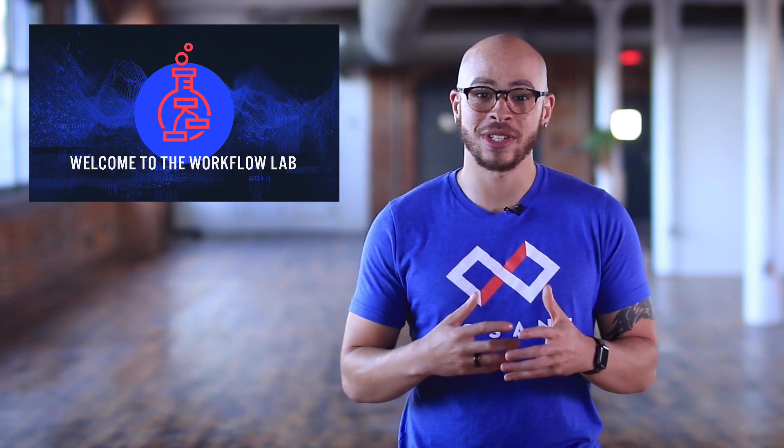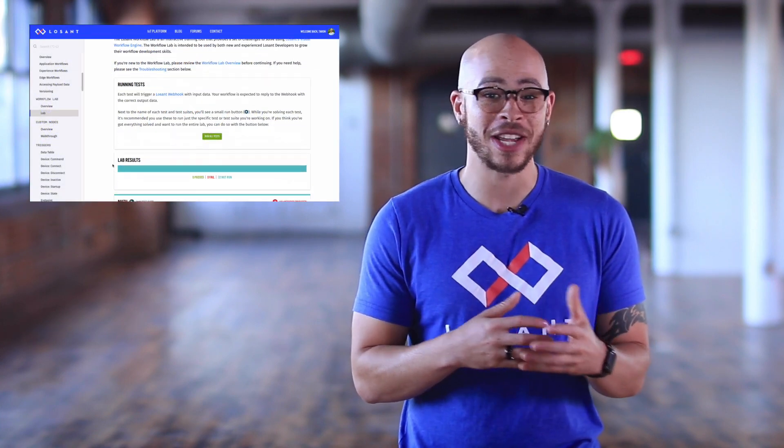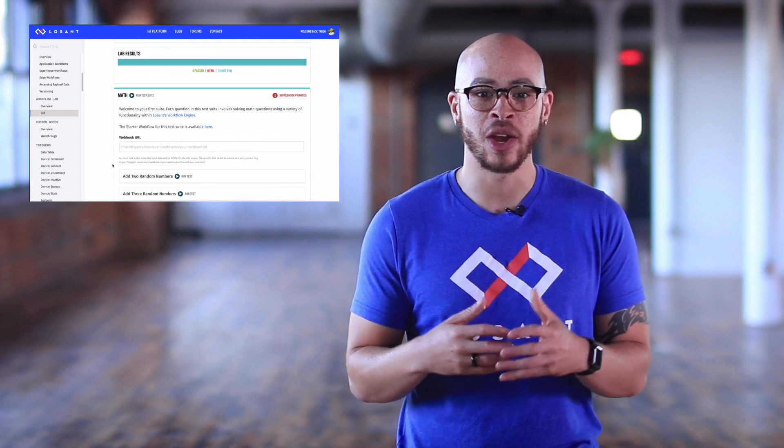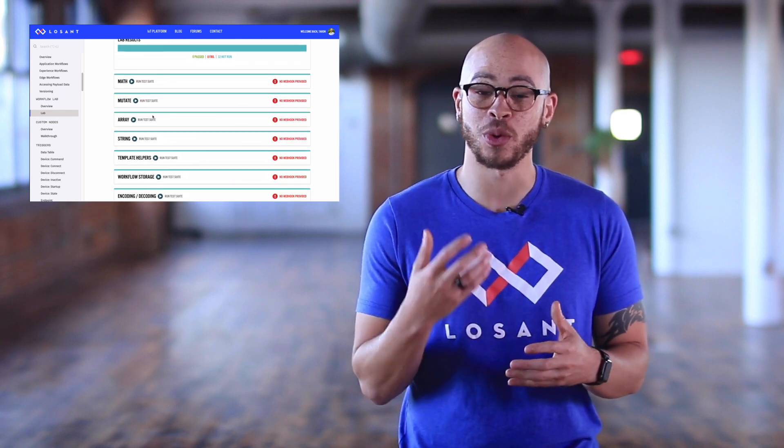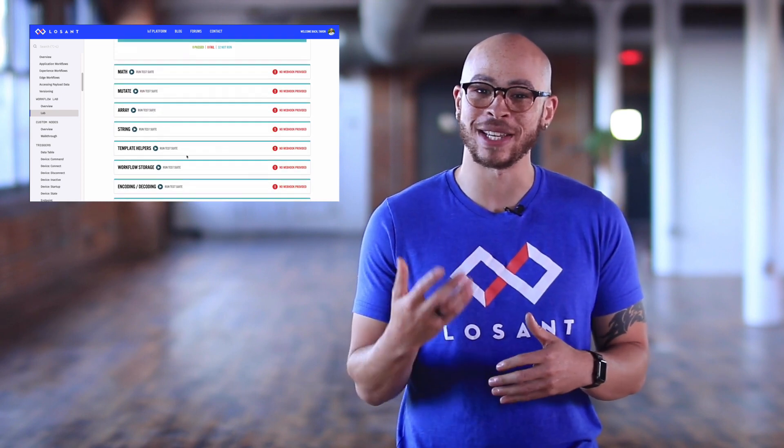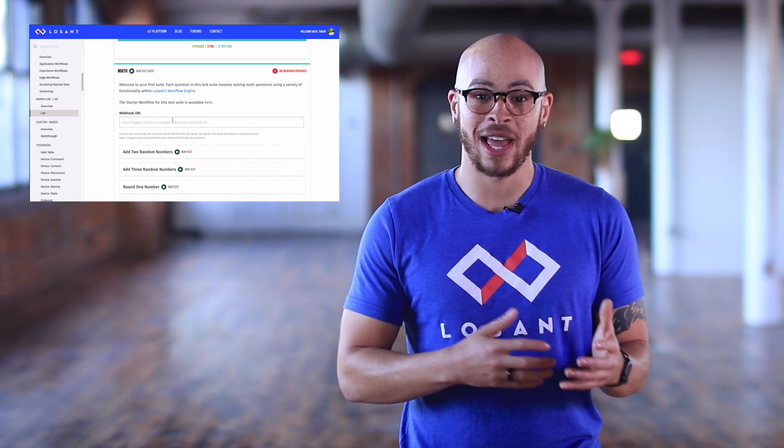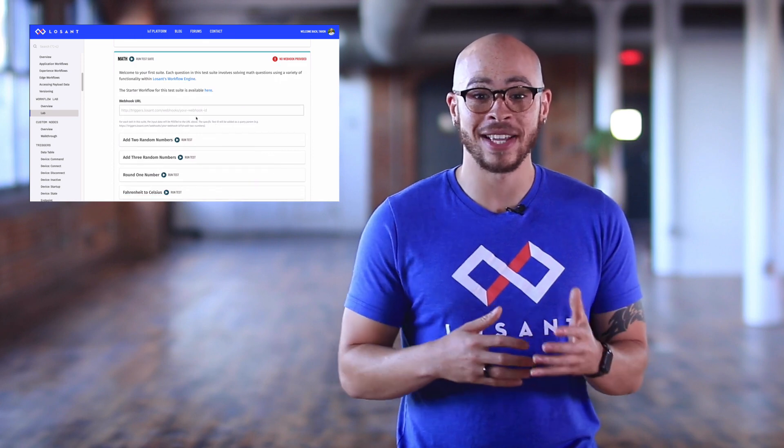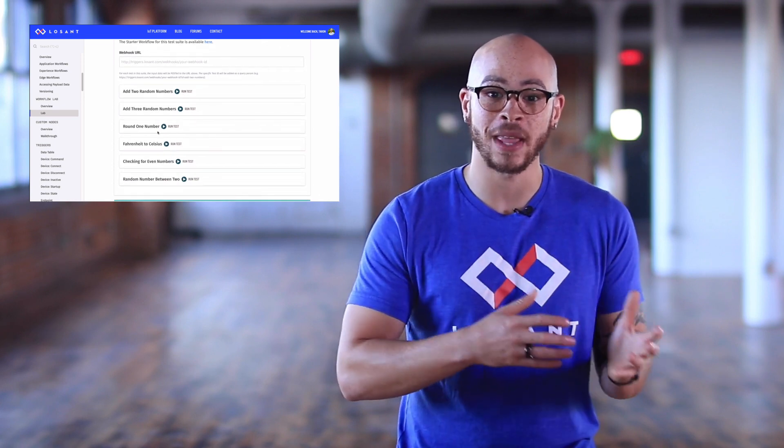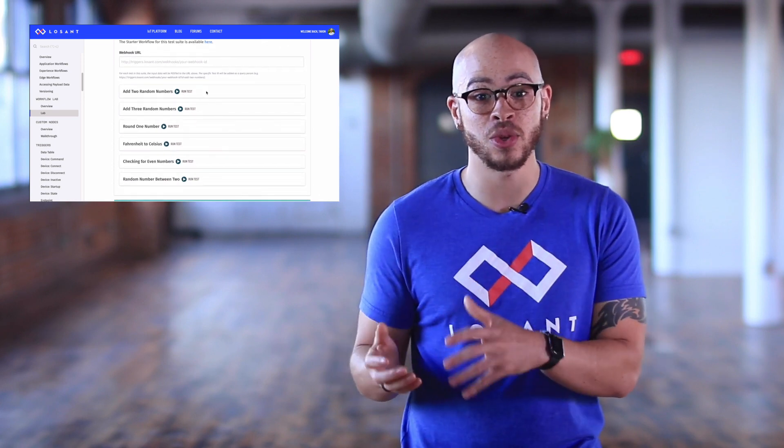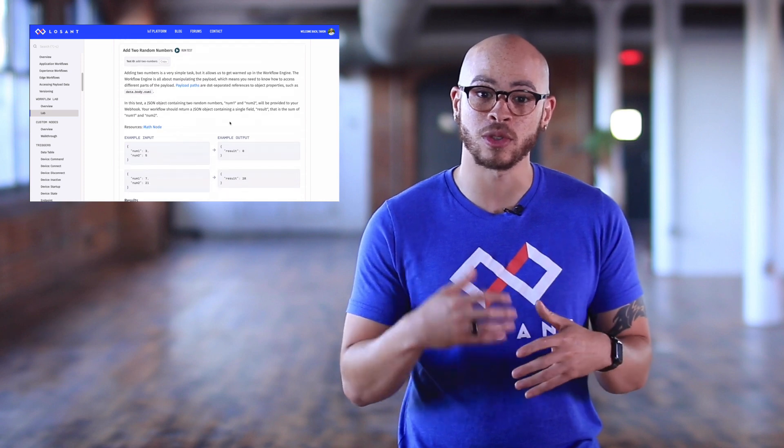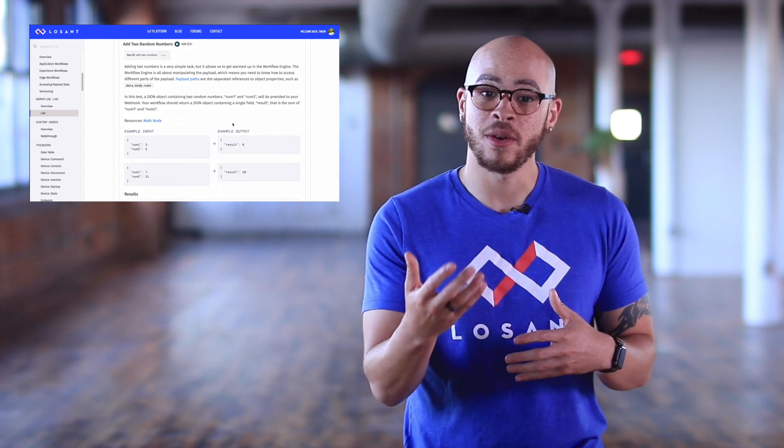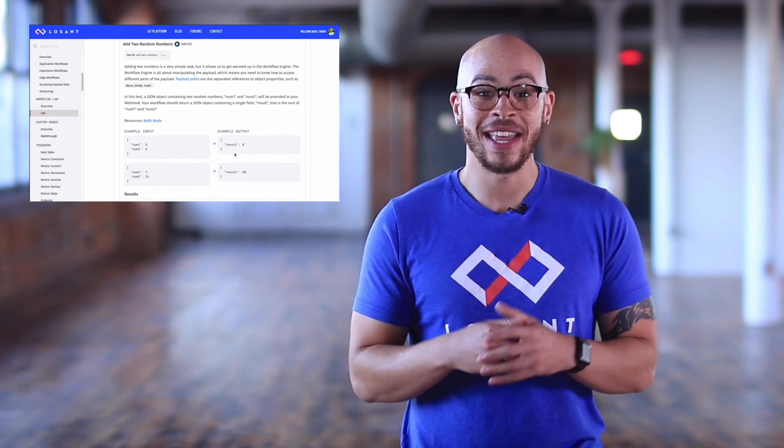The lab was inspired by tools like Project Euler and HackerRank, which help individuals learn to code through example problems and tests. The Workflow Lab itself is intended to be used by both new and experienced users to learn how to build workflows or find things about the workflow engine you didn't know before.